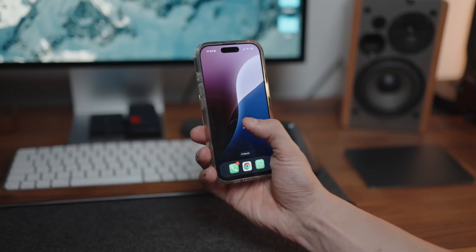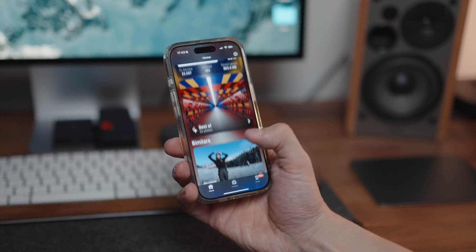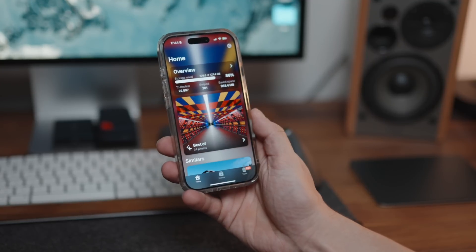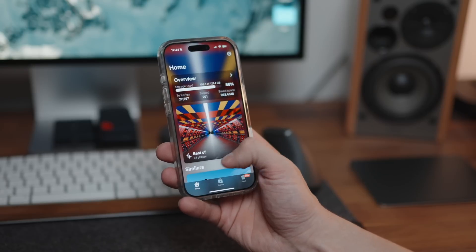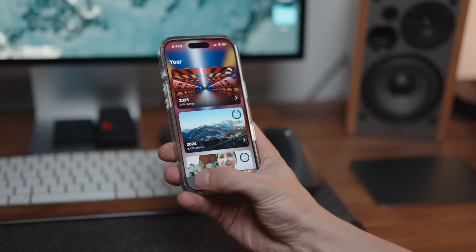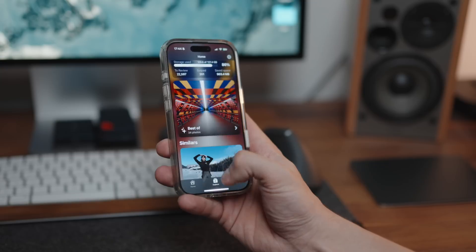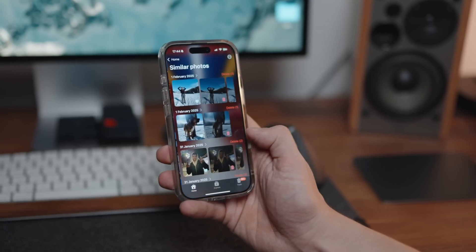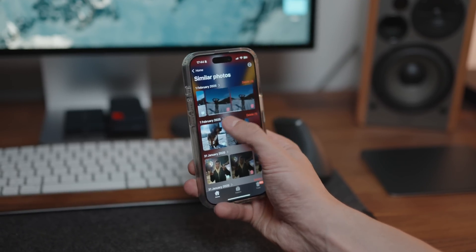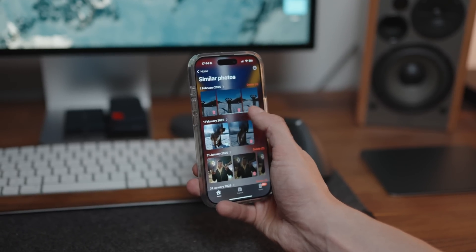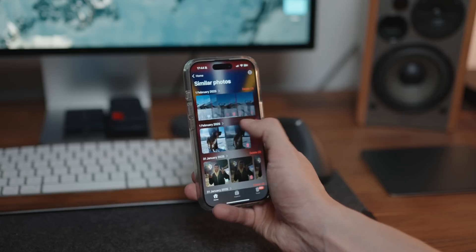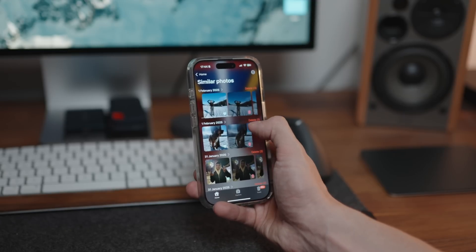So this is the Swipe application. You can see there are two main sections: Home and Explore. The ways you've got to delete photos are under the Similar section, and then there's the Explore section which goes into the swiping aspect. Let's first go through the Similar section - Swipe is going to pick up when you've got similar photos.